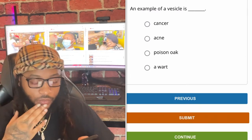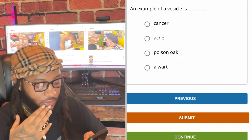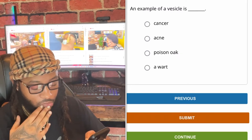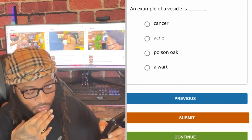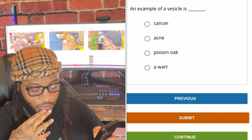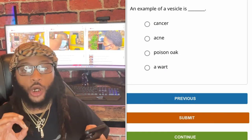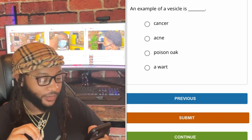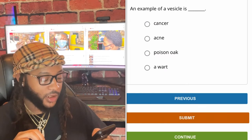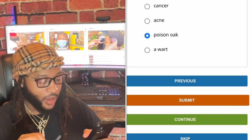An example of a vesicle is — cancer, acne, poison oak, or a wart? We're gonna go with poison oak. Yes sir, let's go with poison oak.